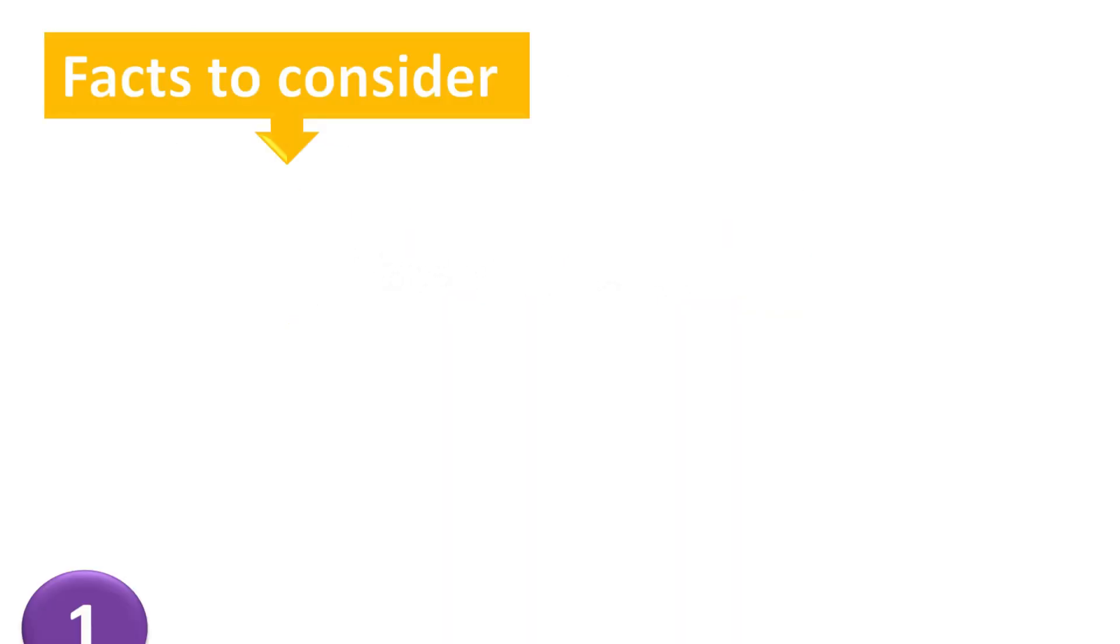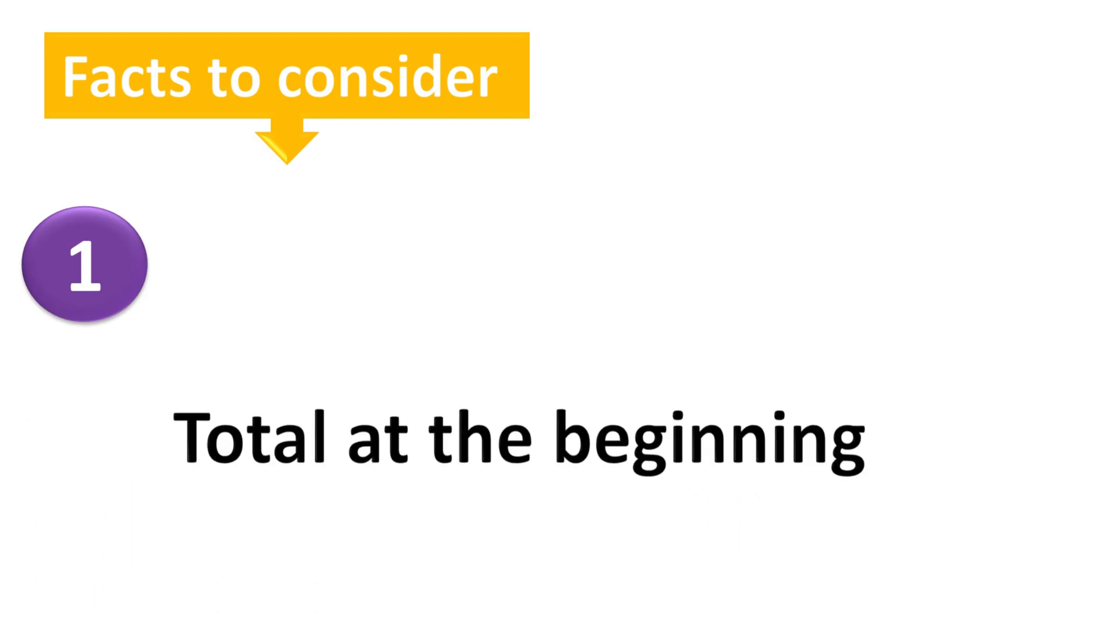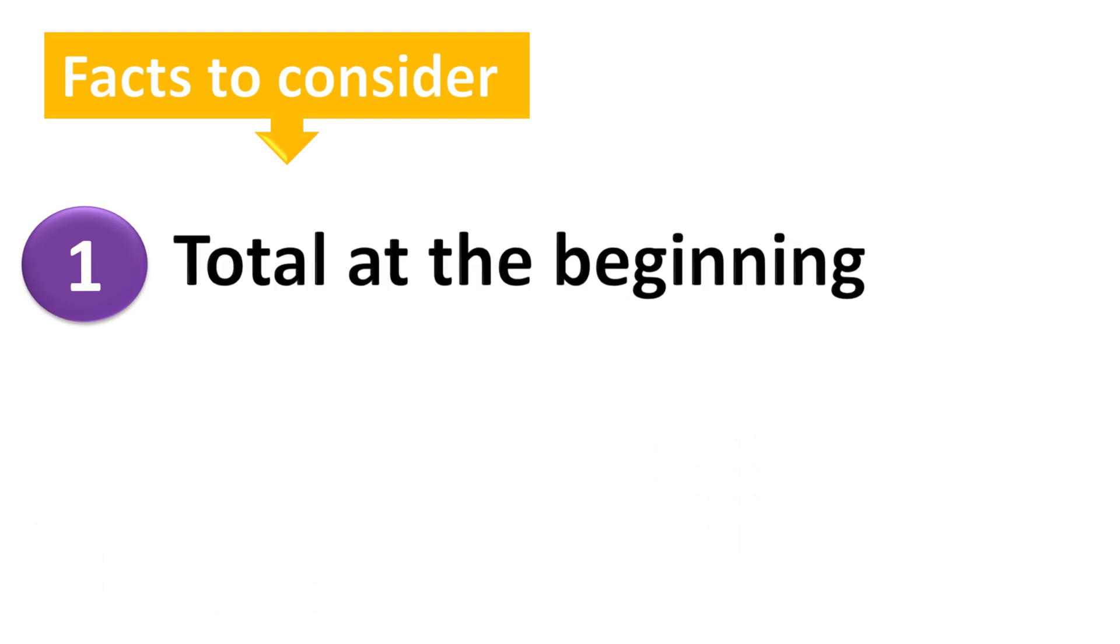First, I should know the total at the beginning of my flowchart. As it is the start, total will be zero.